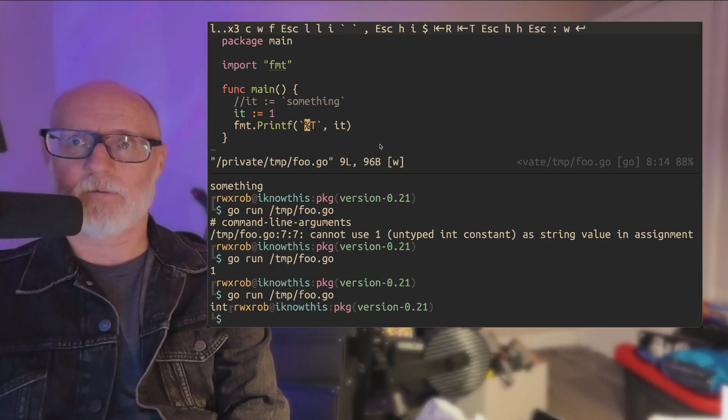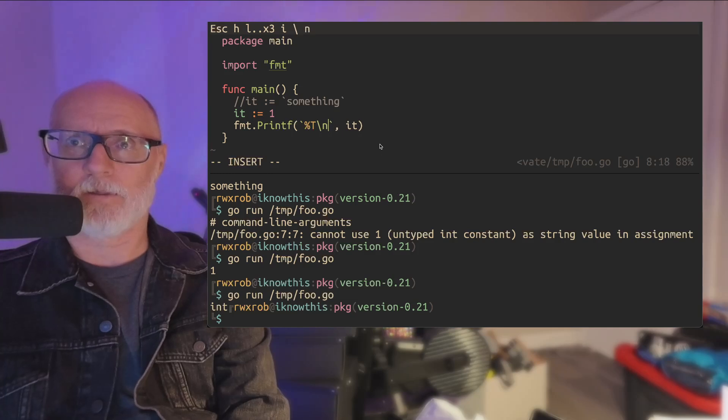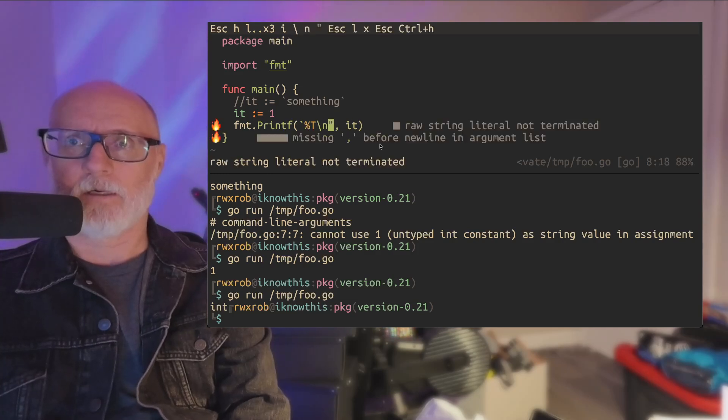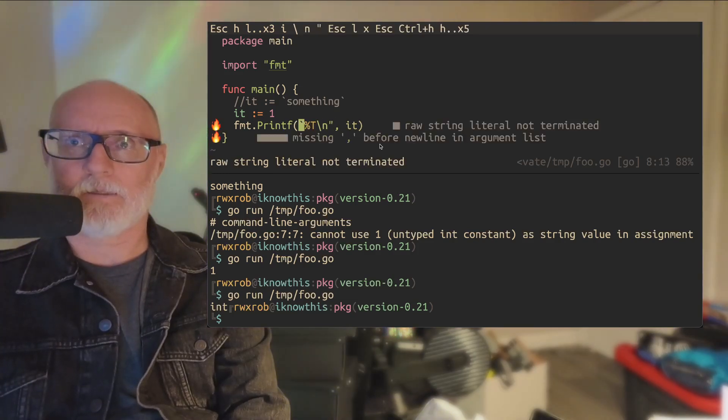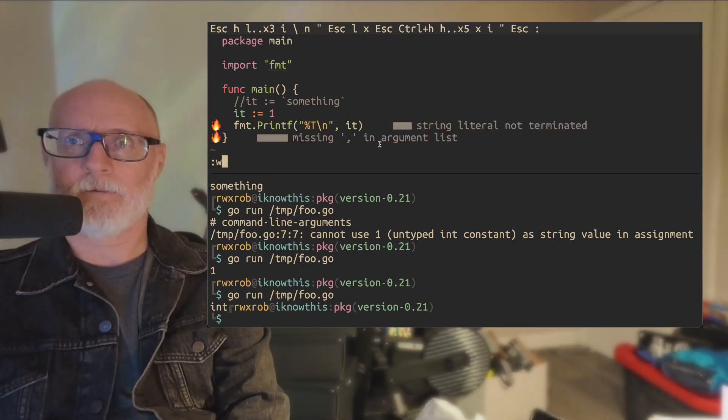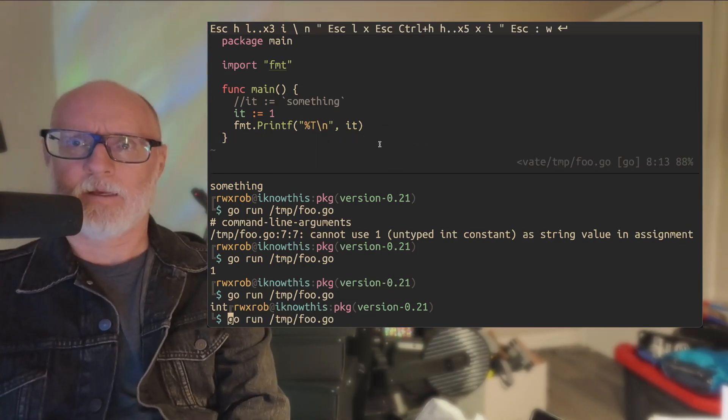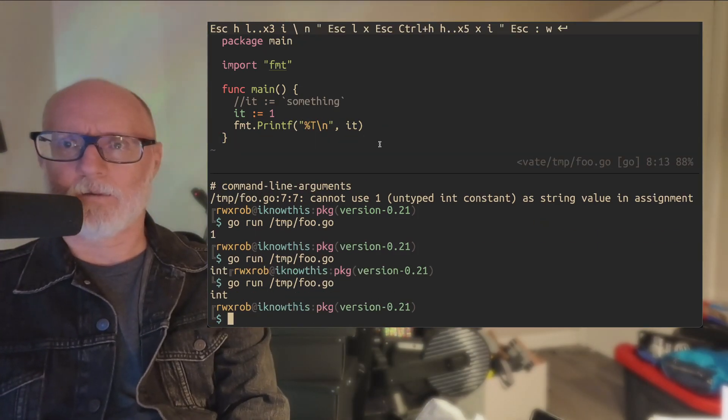They say it's an int. Well, we forgot our line return. All right, we'll put a line return here. All right, fine.